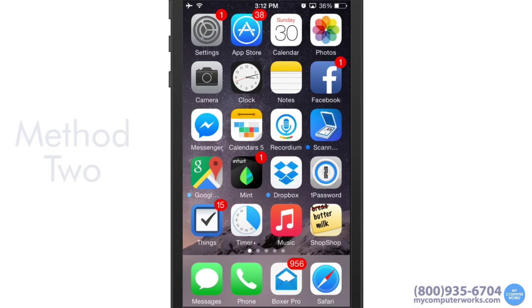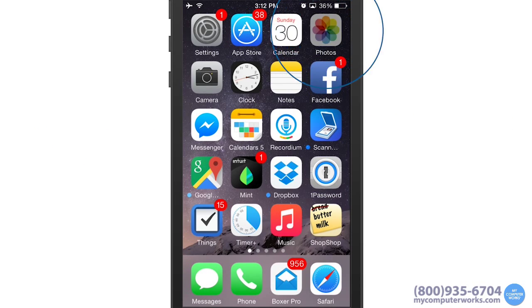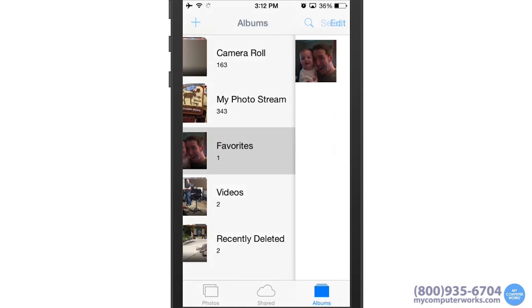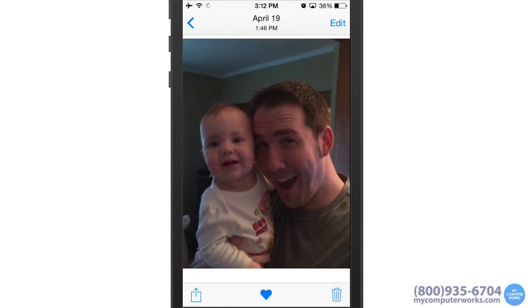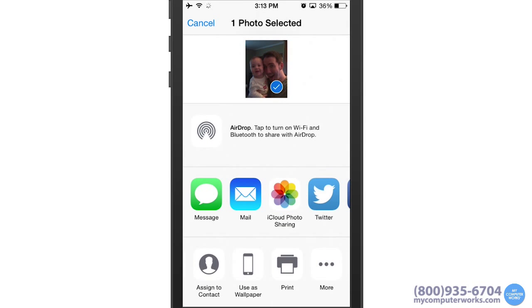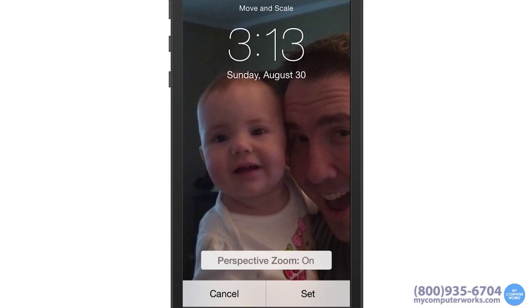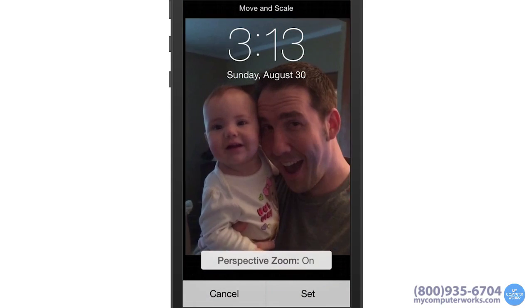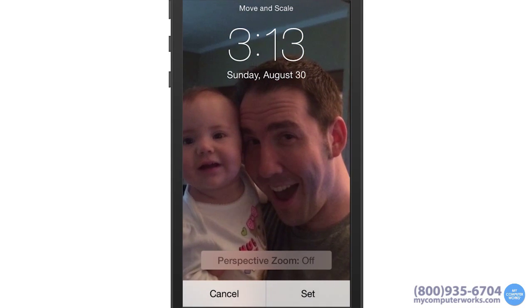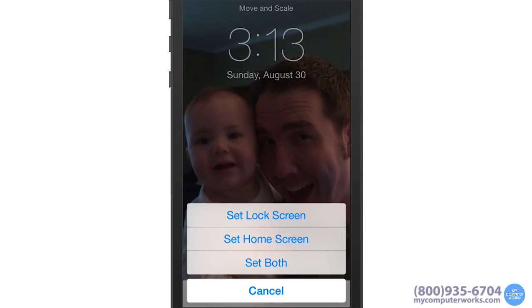The other way to set a photo as your wallpaper is to go into the Photos app, select a photo, tap the Share button on the lower left, and in the lower row of options, select Use as Wallpaper. Here you can move and scale the photo, and set it as your lock screen, your home screen, or both.